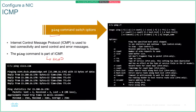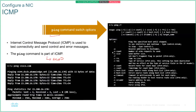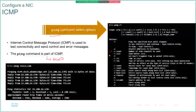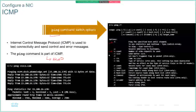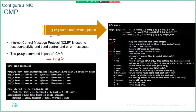Using the forward slash question mark shows all the variables available for the ping command. You can change the number of requests it sends, tell it to keep sending until you stop it, change the size of the request — lots of different options. You can also force it to use IPv6.